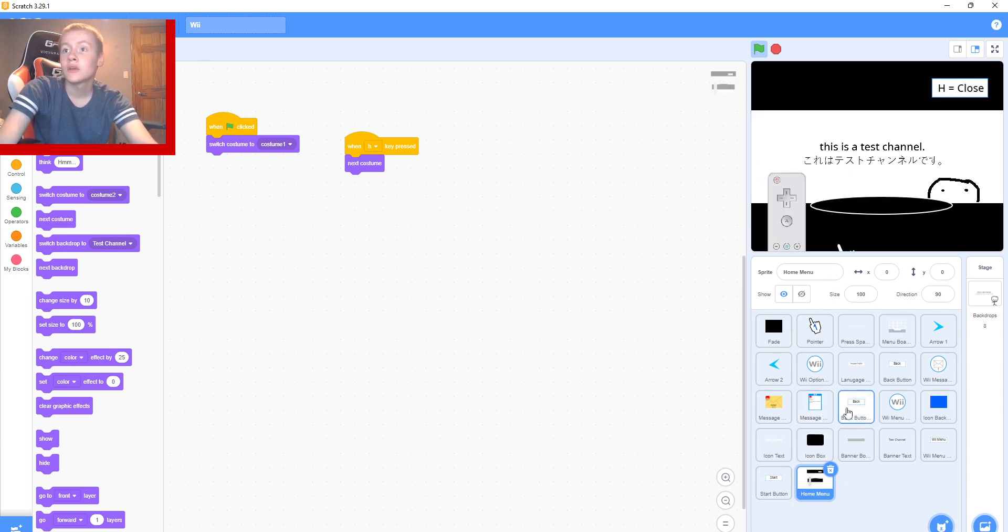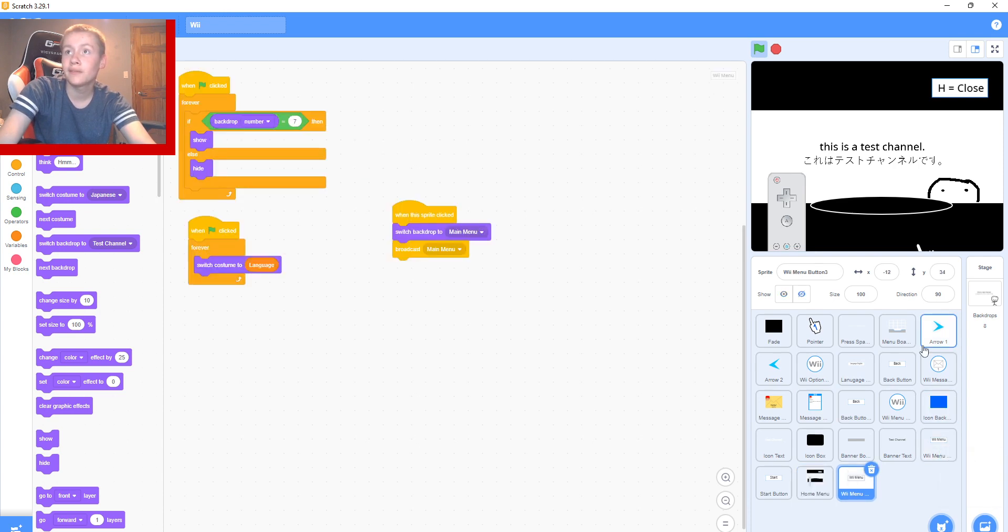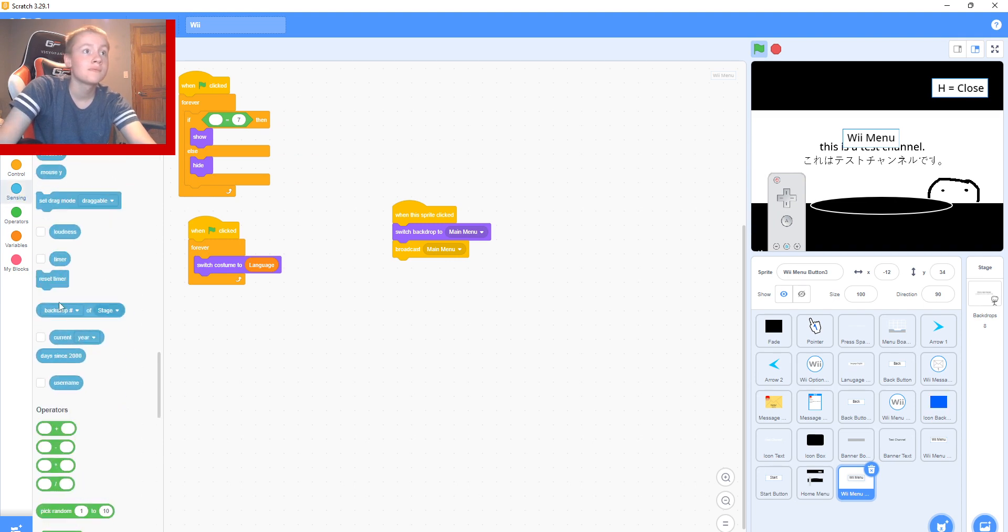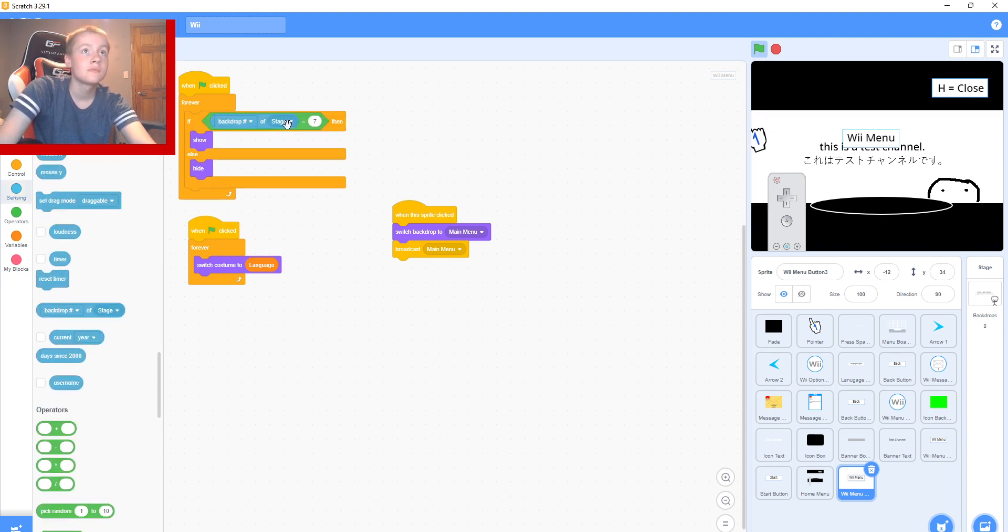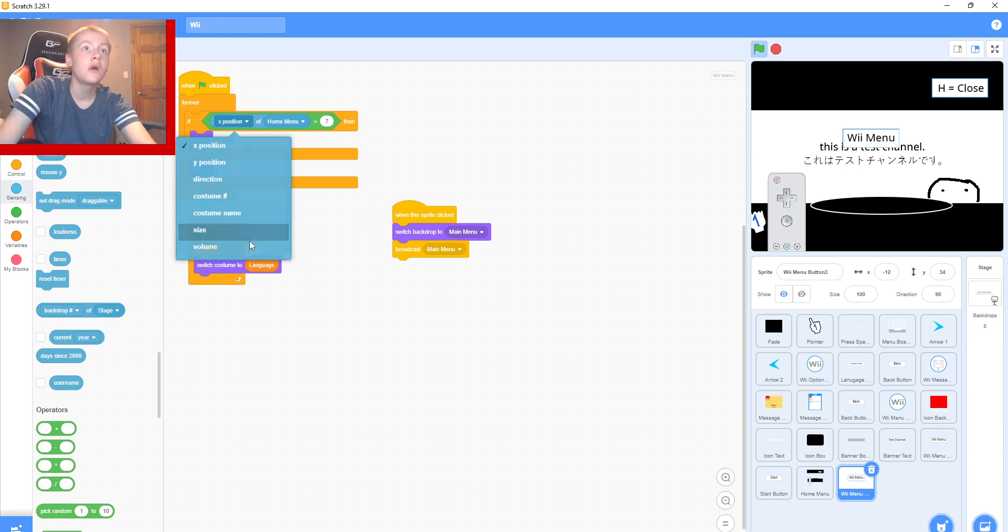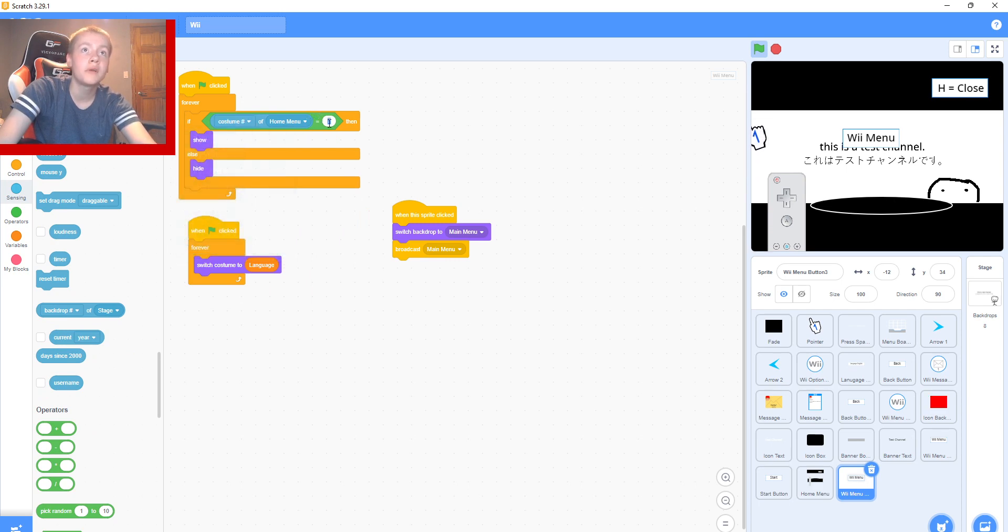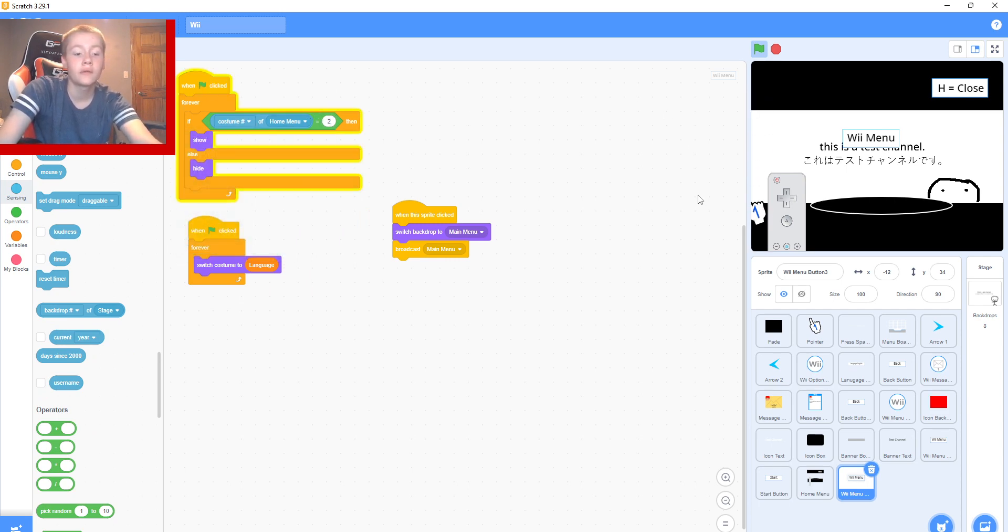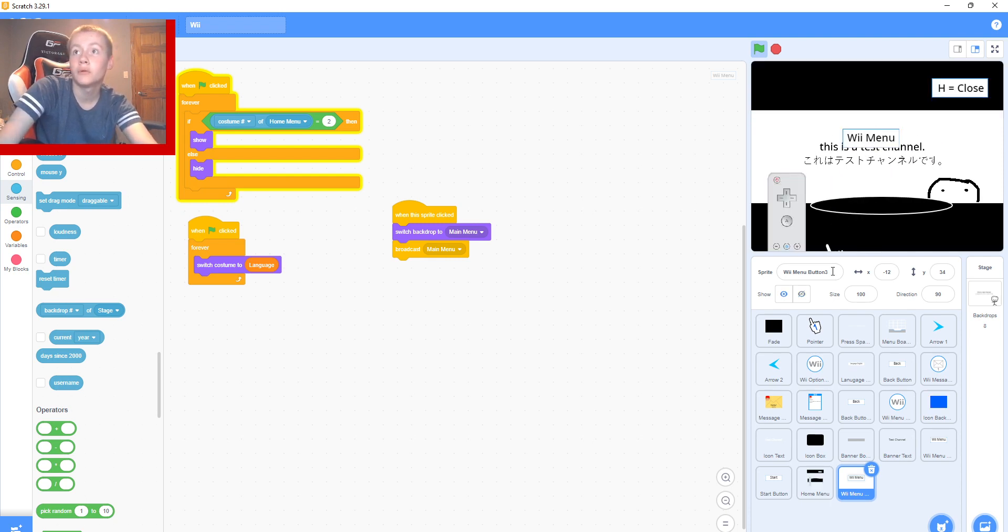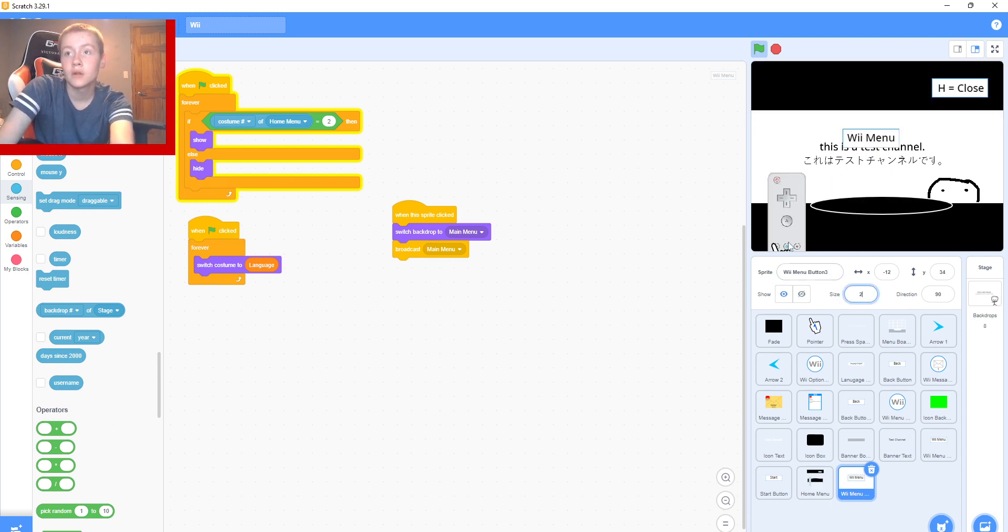So now we're going to want to duplicate this. If costume number of moment equals two, which it is. Now if it isn't, we're going to do it. So we're going to do it for a bit.